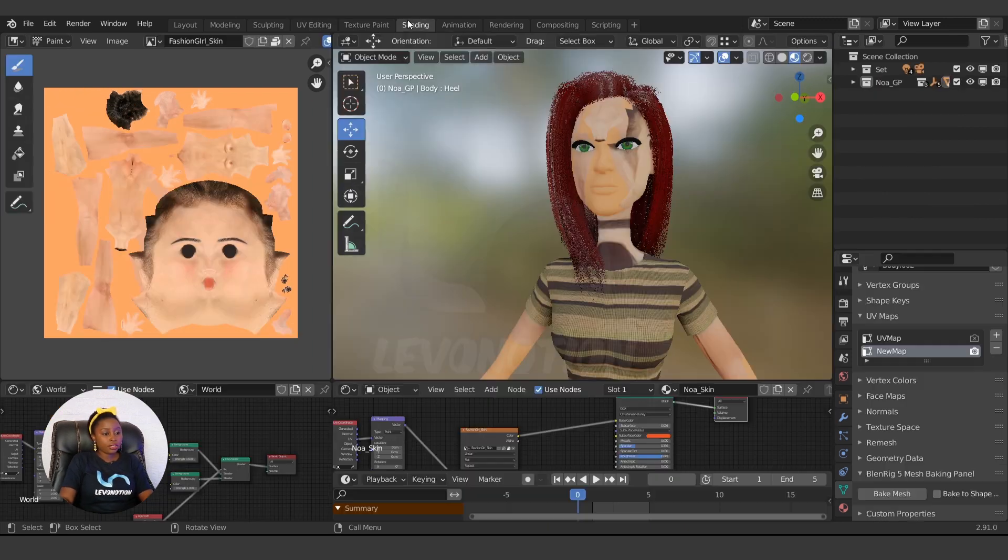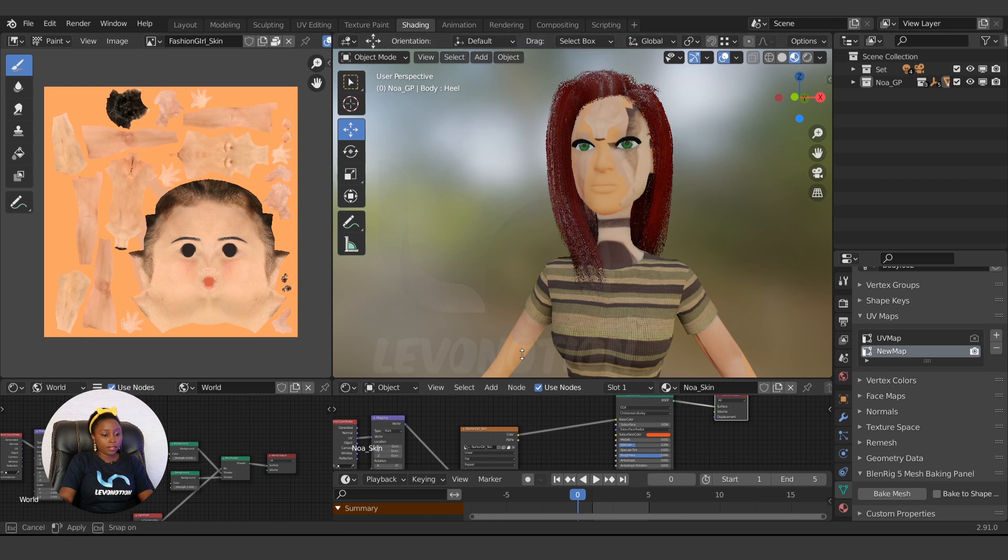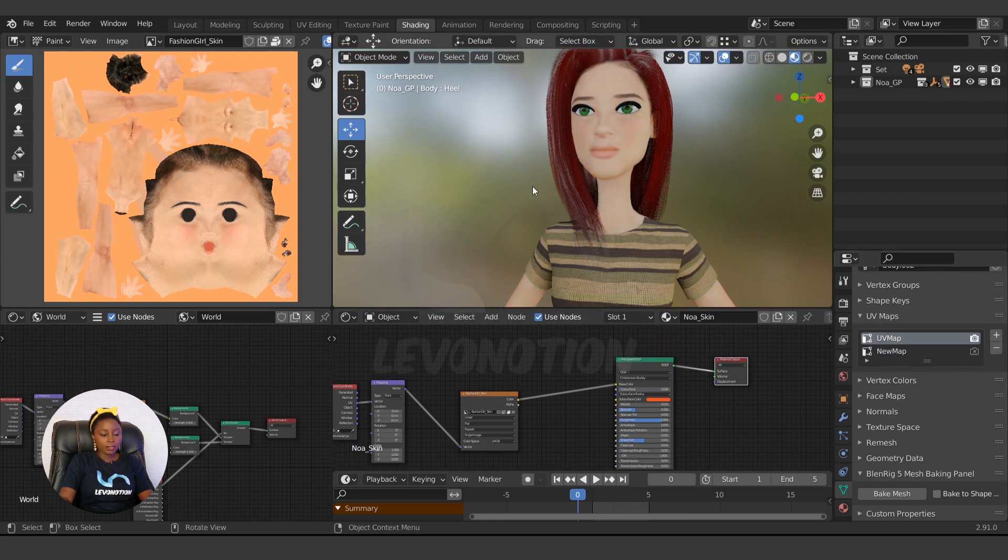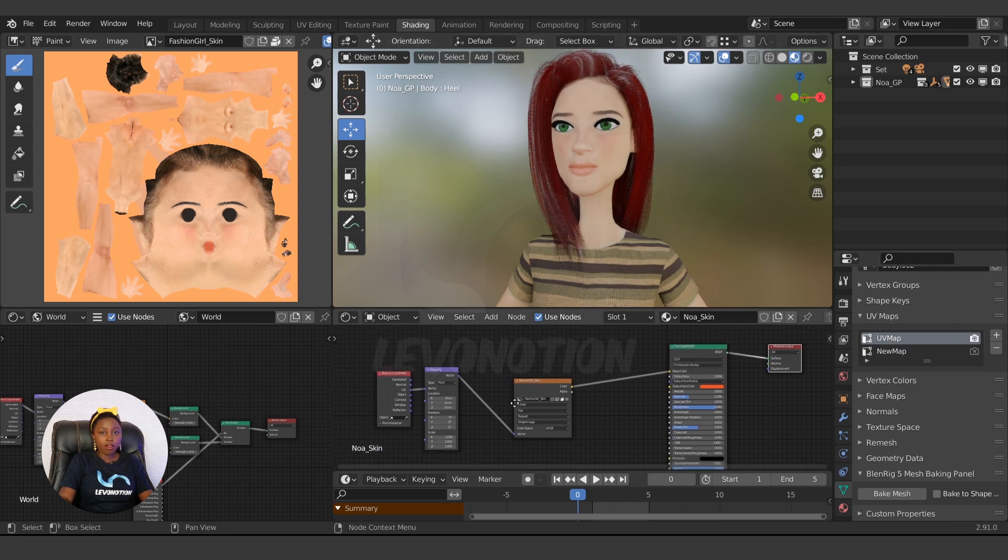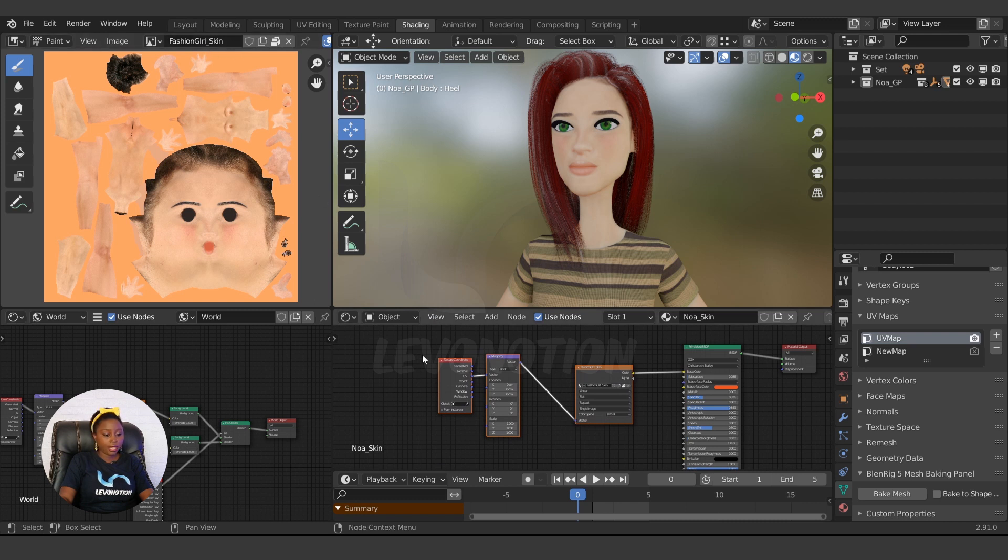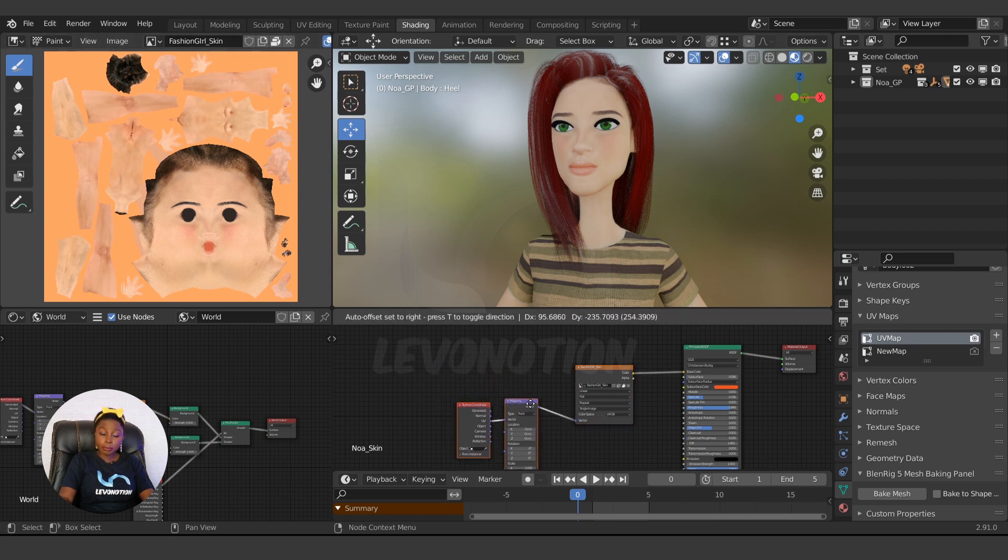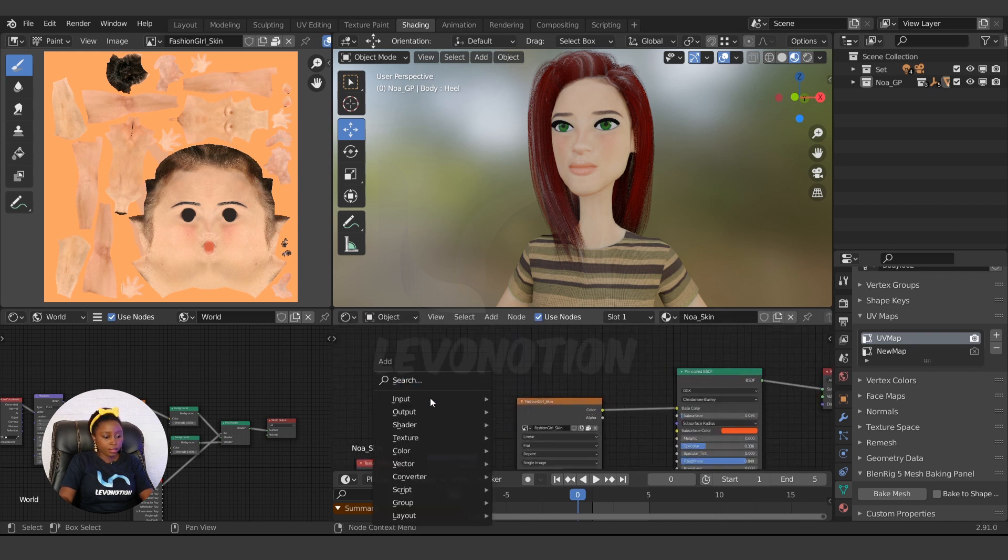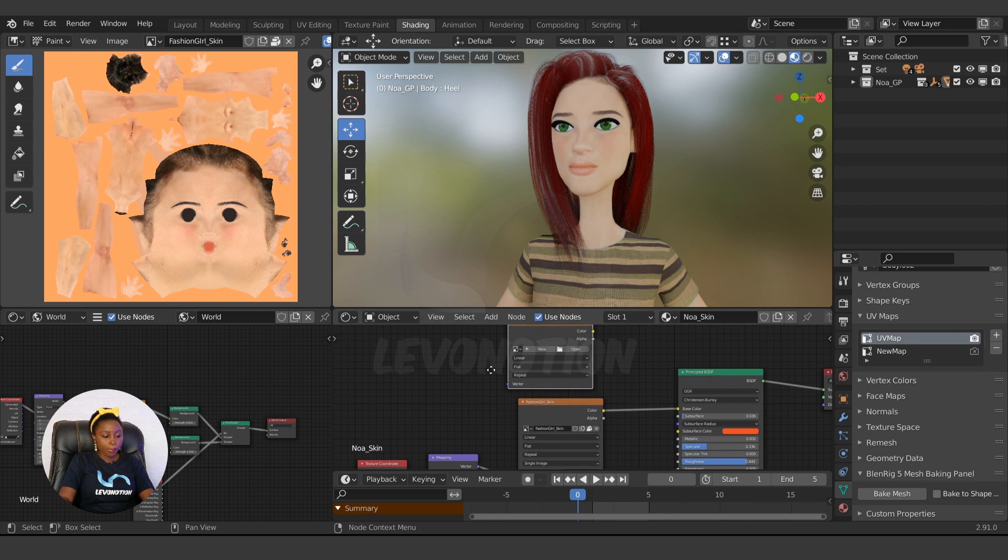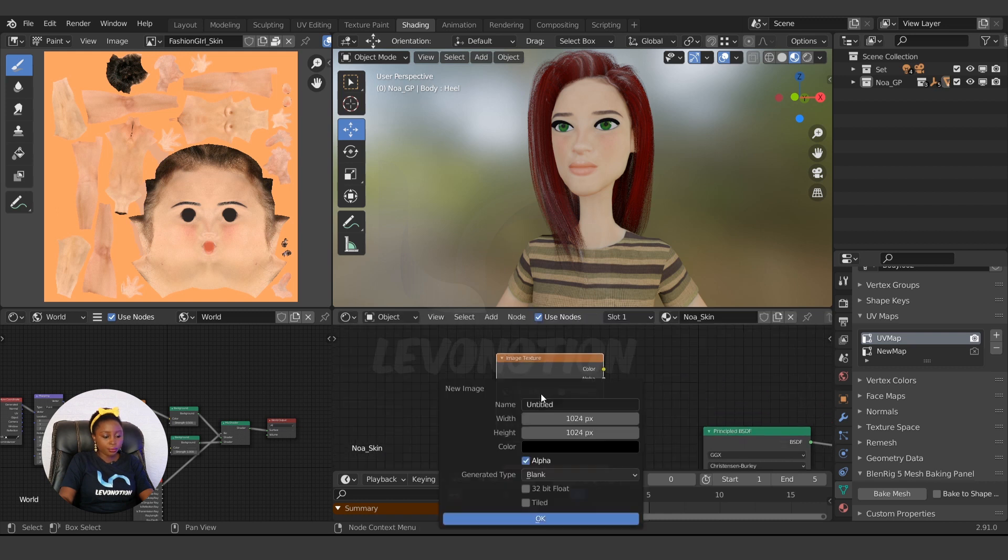Let's go to the shading editor, and we are going to fix this. So the first thing you need is, of course, an existing texture, which we have already - Fashion Girl Skin. Then the next thing we need is the new texture we want to bake to. So to do this: Shift+A, Texture, Image Texture, then click on New.